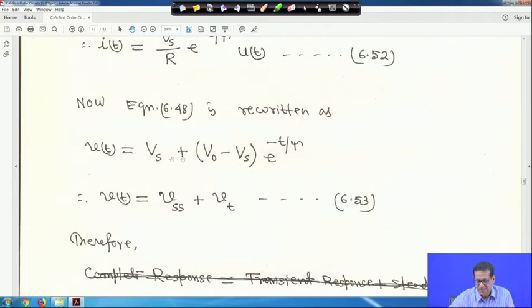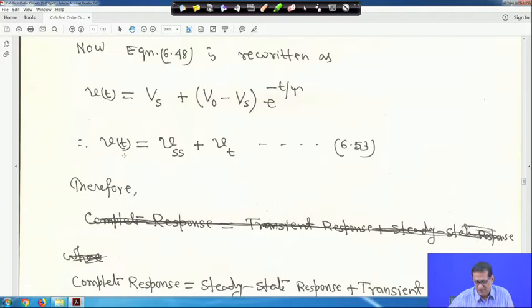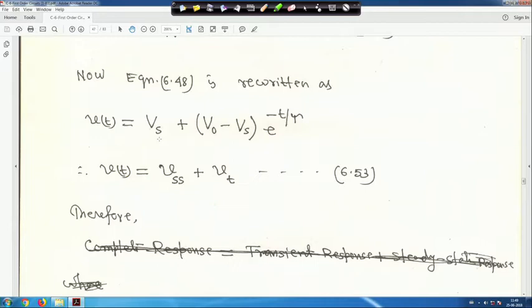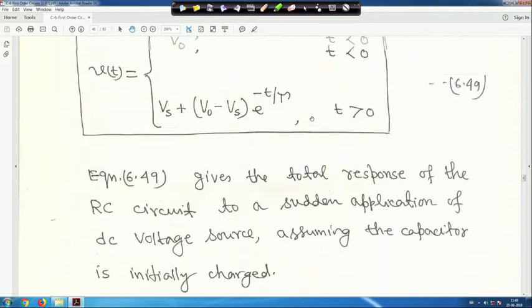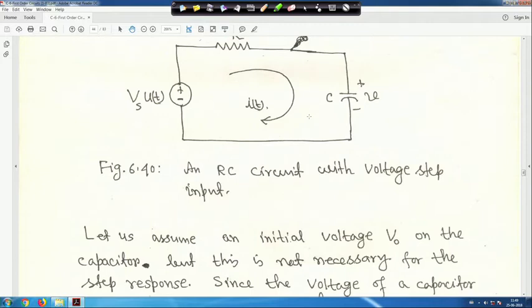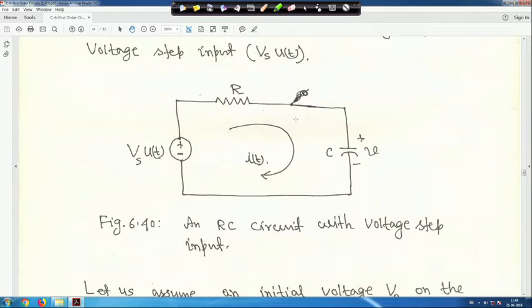Equation 48 can be rewritten as V(t) = Vss + Vt, that is complete response equals steady-state response plus transient response. Vs is the steady-state response. When the switch is closed for a long time, the capacitor acts as an open circuit to DC, so the steady-state voltage V∞ = Vs, which is the source voltage.